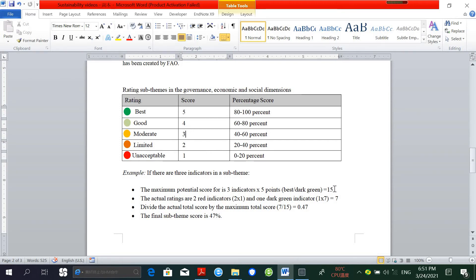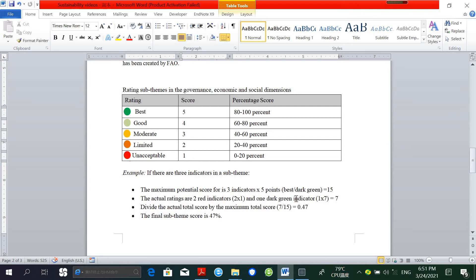However, if indicators are omitted which were not deemed irrelevant without justification provided, the resulting rating for the omitted indicator is 0% or unacceptable. This score must be averaged with other indicator scores in calculating the sub-theme rating.